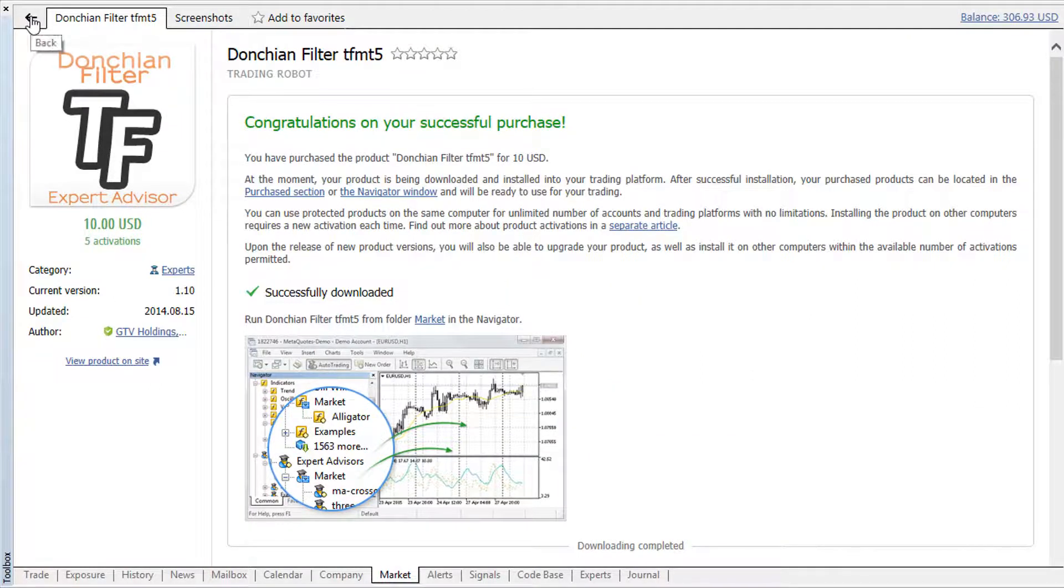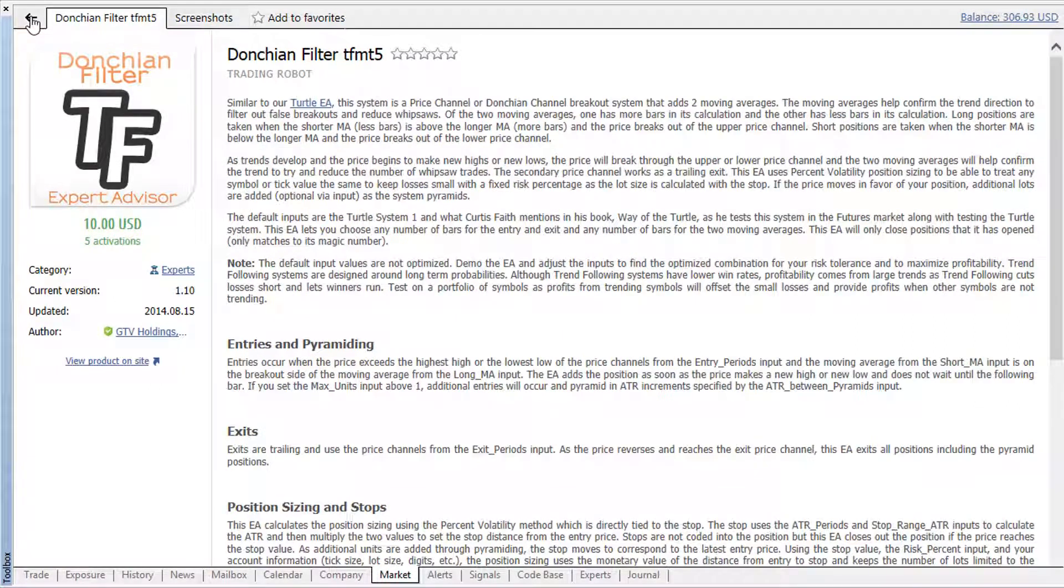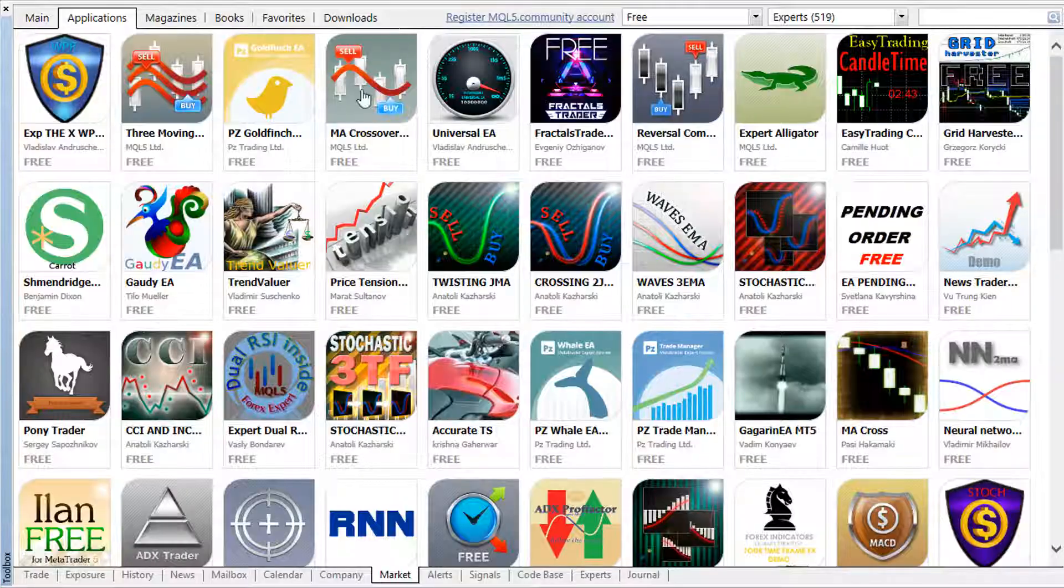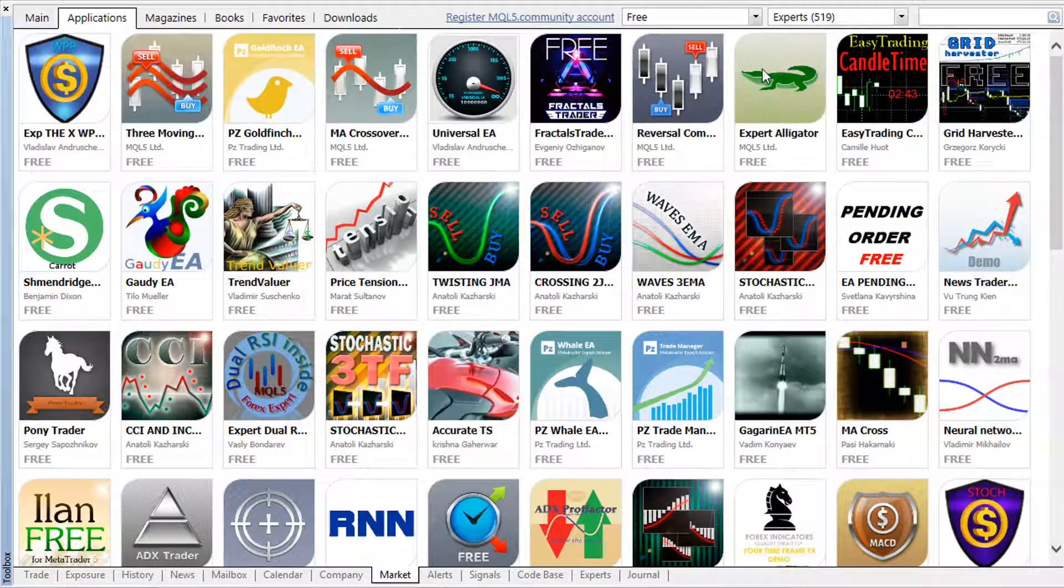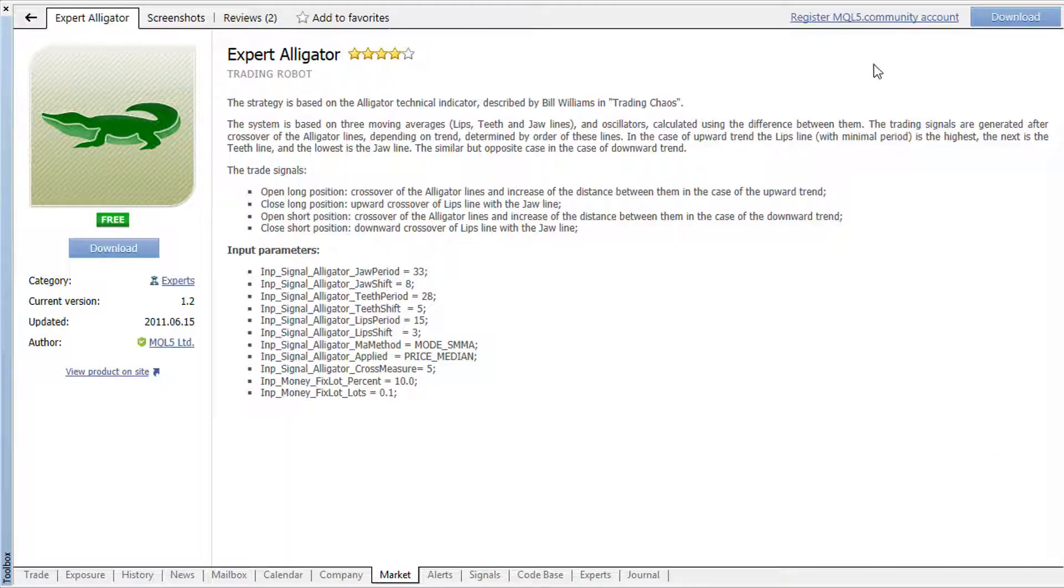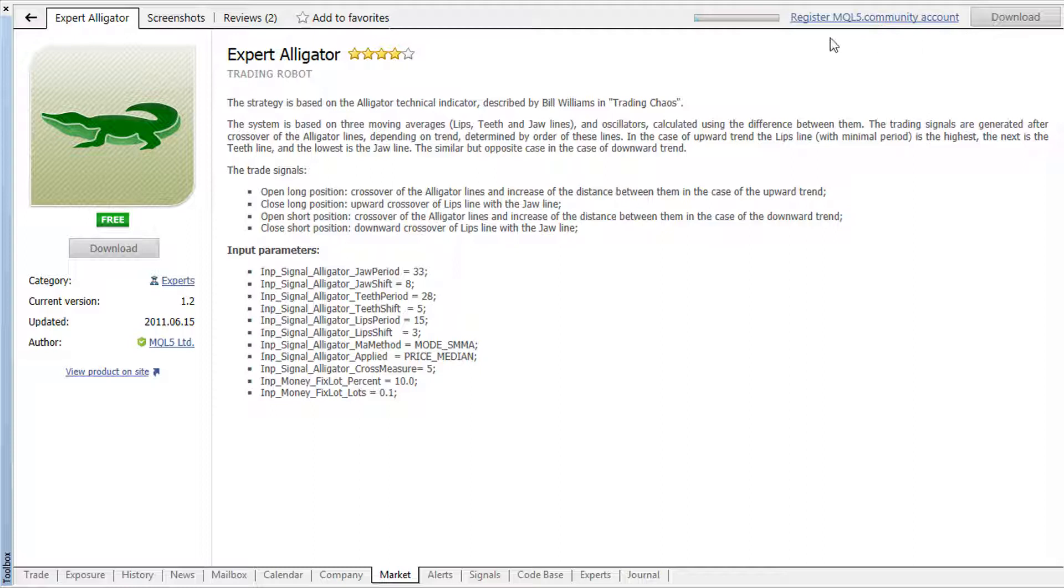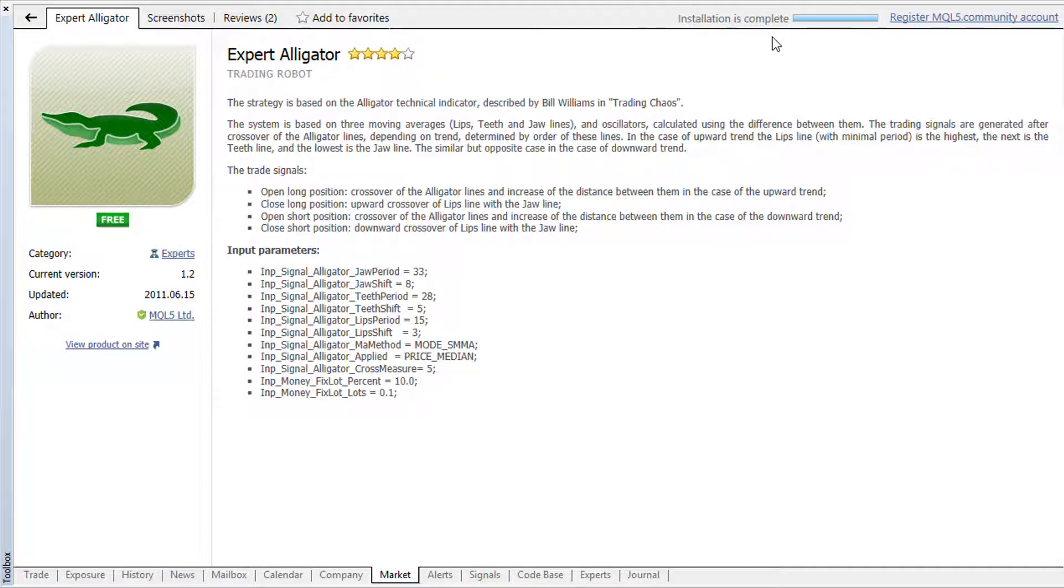However, if you only work with free products, you don't need to involve your mql5 account. The market offers a lot of free products which you can download and use without registration.